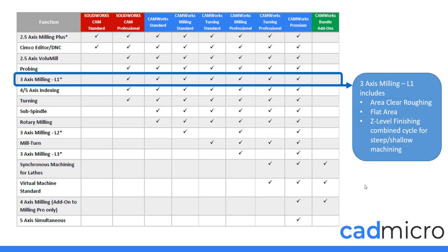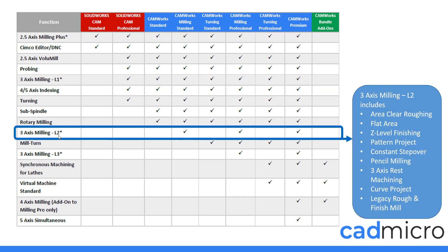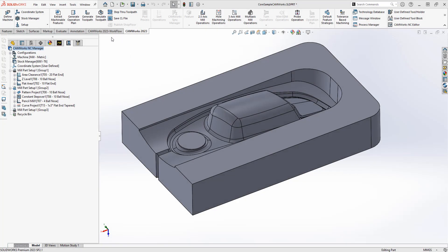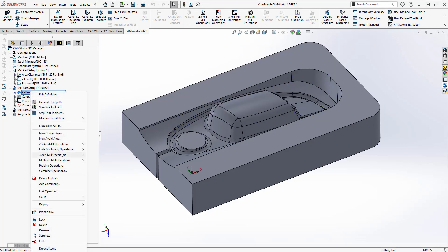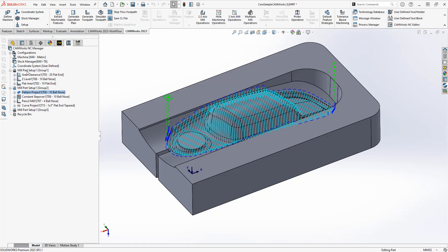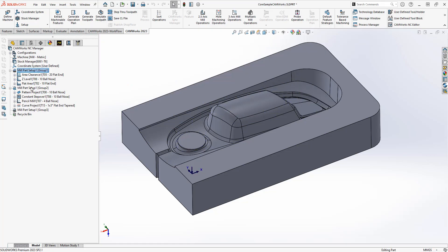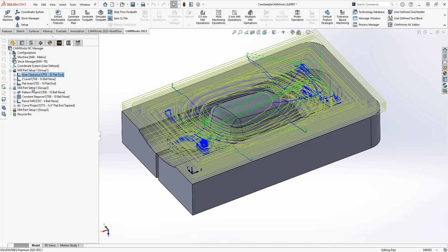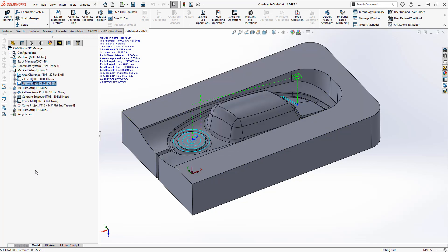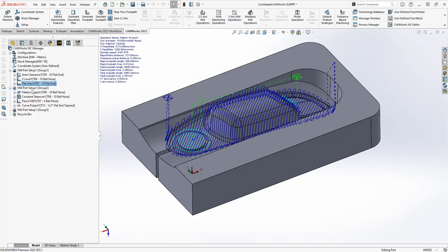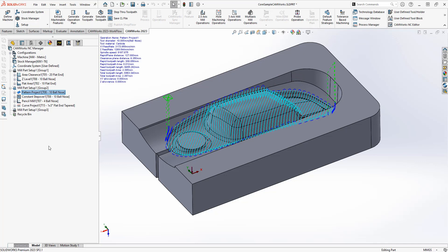The next section is three axis milling level two, which is in our CAMWorks package. You can see that CAMWorks looks identical — everything looks the same — except now when we have a three axis toolpath, we've got quite a few more toolpaths available to us. In mill part setup one I've split this into two different setups: area clearance, z-level, and flat area from SOLIDWORKS CAM, and a second setup with the three axis toolpaths from within CAMWorks.